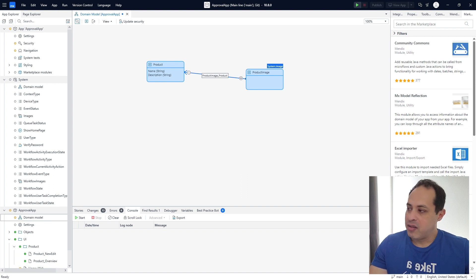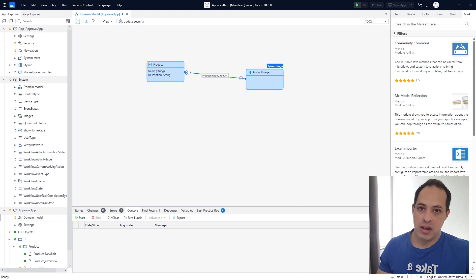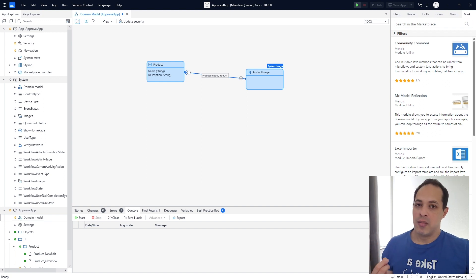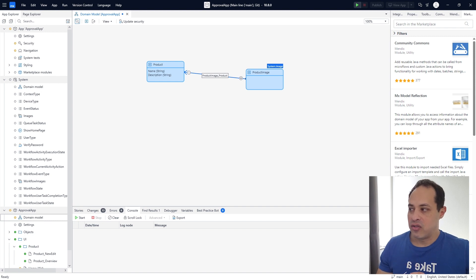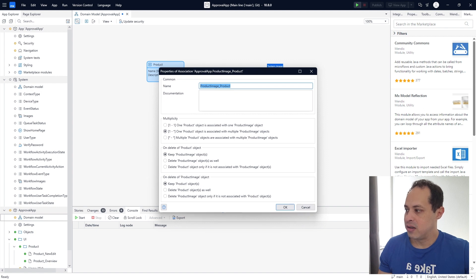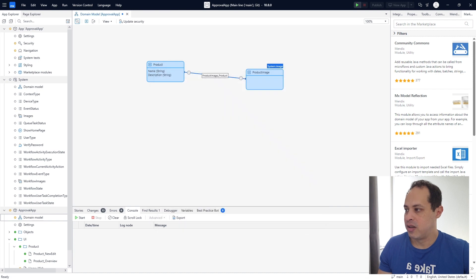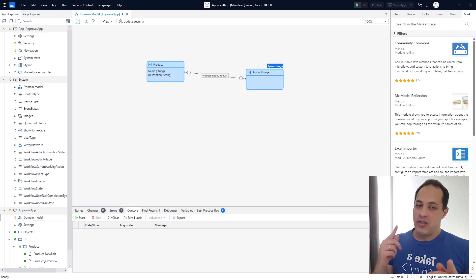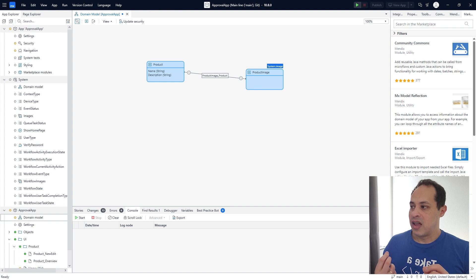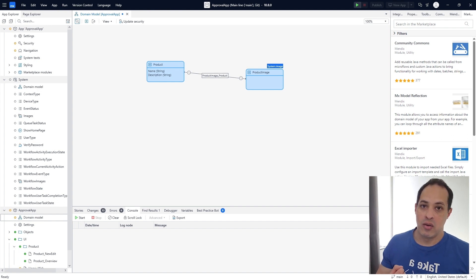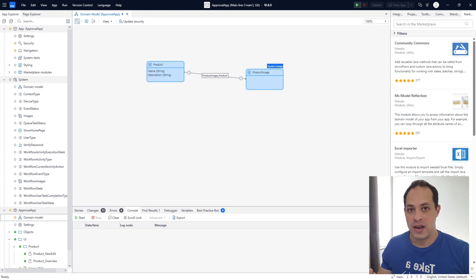It could be the case that a product can have more images, but for our application we are only going to have one image per product, so we'll have to change this. Let's double click this association. Here in the multiplicity option, let's select: one product object is associated with one product image object. By doing this, now each entity belongs to each other — my product can have only one image and one image can have only one product.